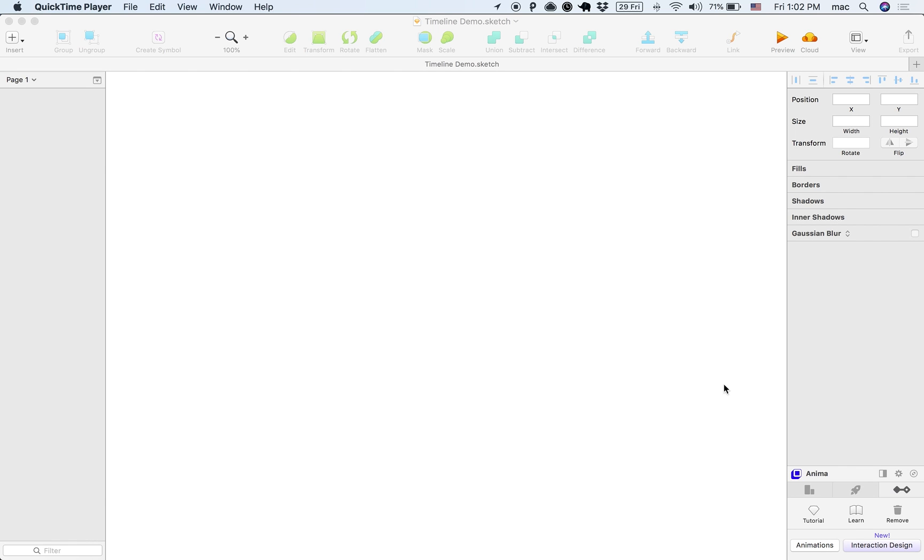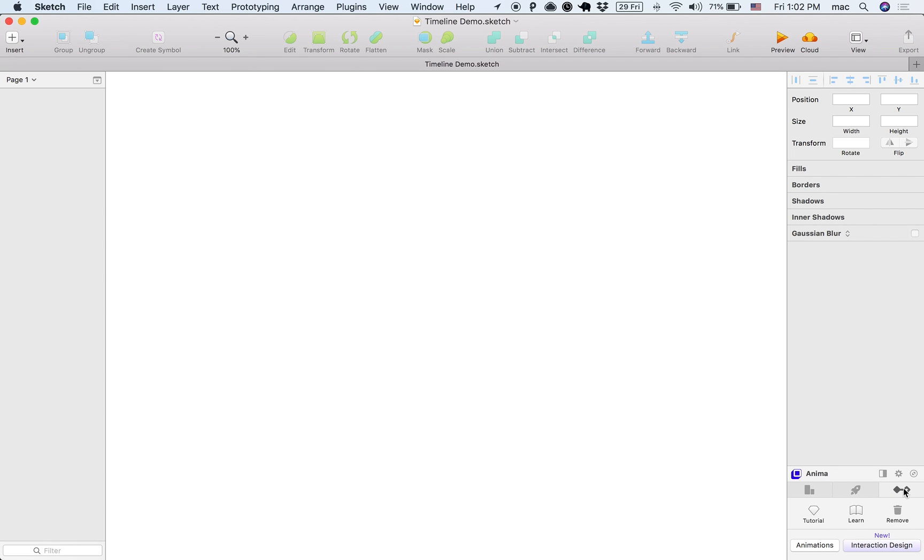First thing, we want to install the plugin, which is Anima Toolkit for Sketch, and then click on the rightmost tab, which is the Timeline tab, and click on Tutorial.